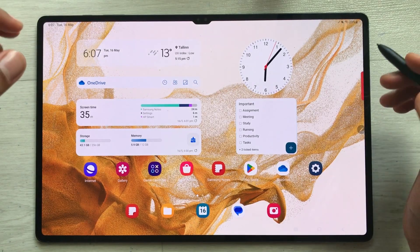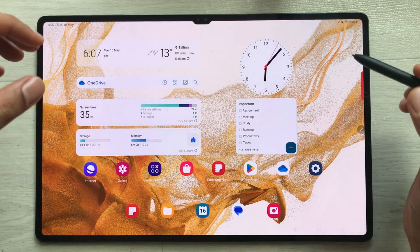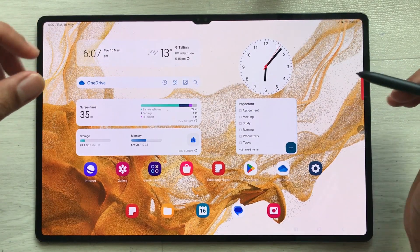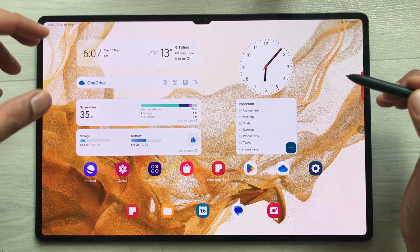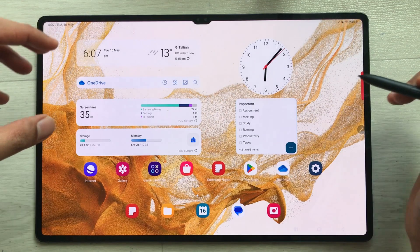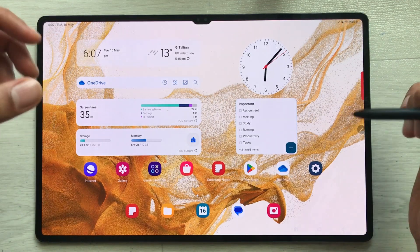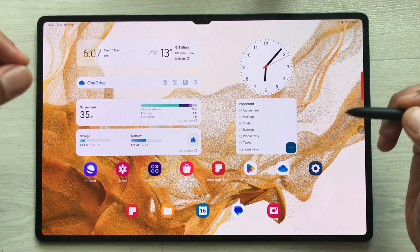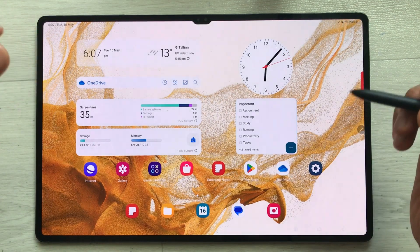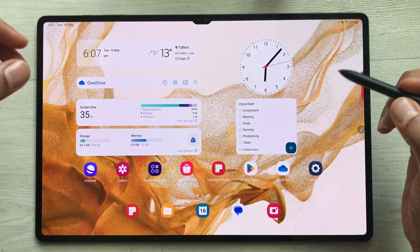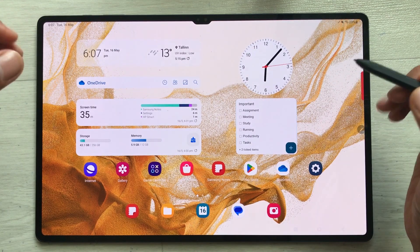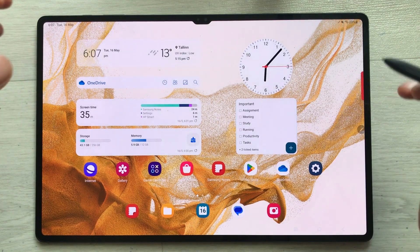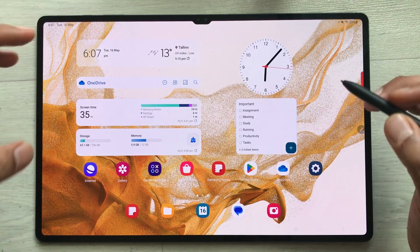Hello guys, I hope you are doing really well. Today I have with me the Samsung Galaxy Tab S8 Ultra, and in this video I am going to show you how you can use Microsoft Office for free on this tablet.